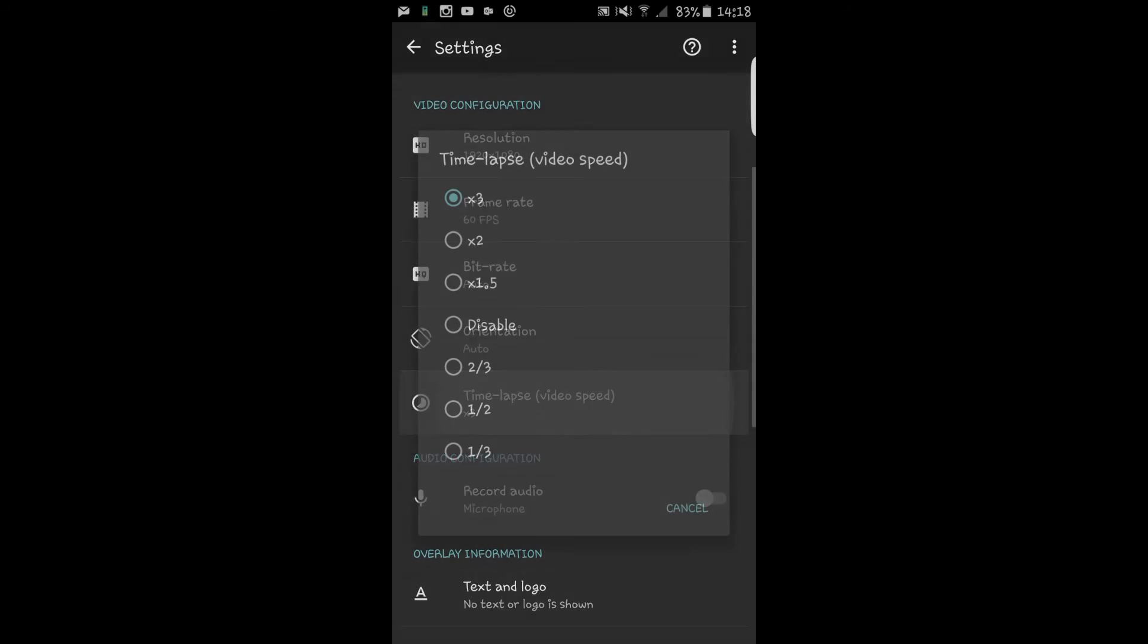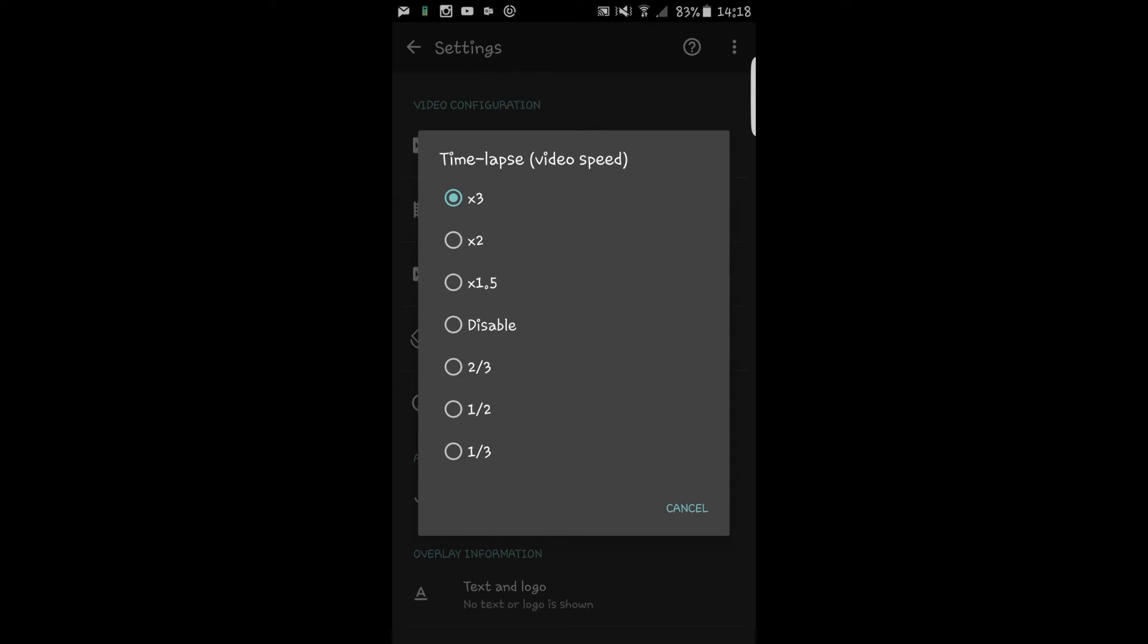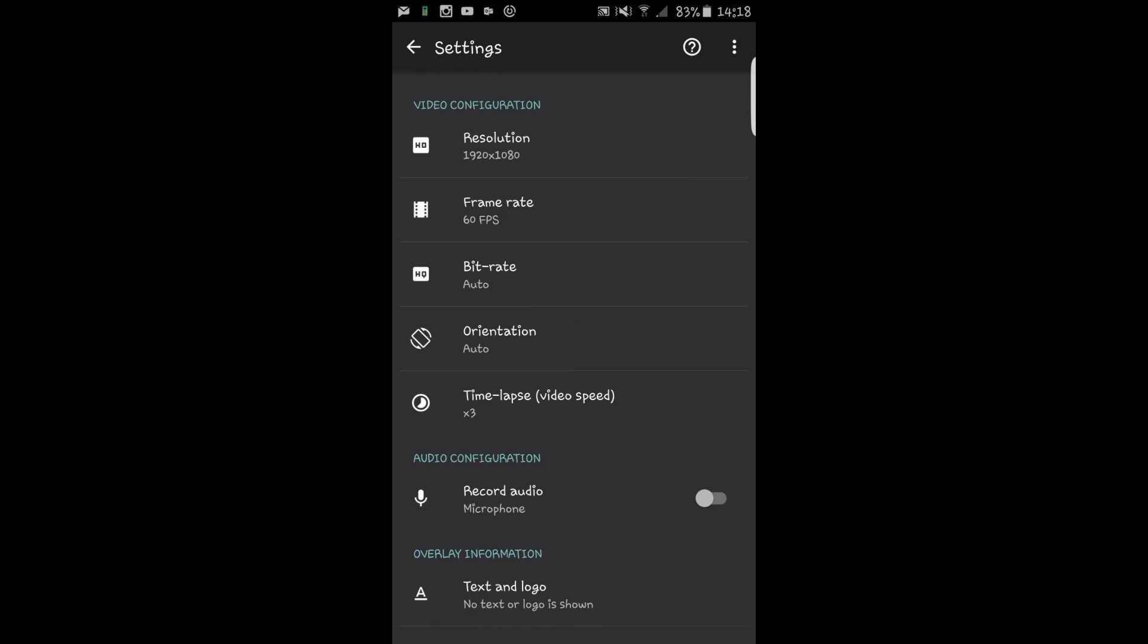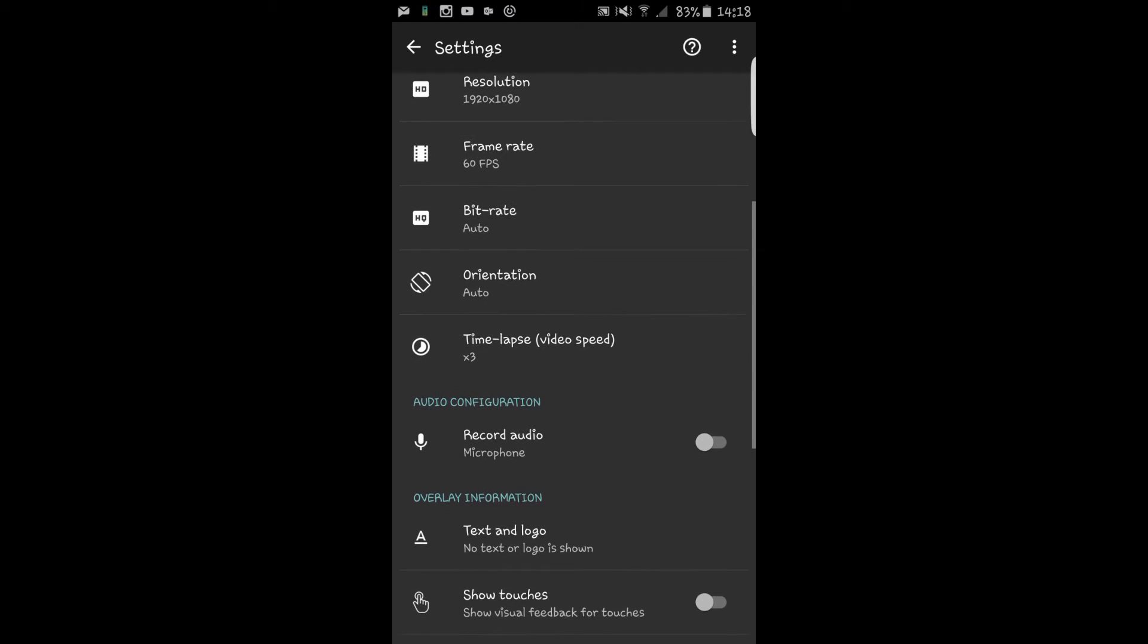We have time lapse which is the video speed. I've been using it at 3 because I've been doing Minecraft Pixel art which I hope you guys are really enjoying. If you click on disable, you have it at your normal speed or you can even slow motion things up which is good.